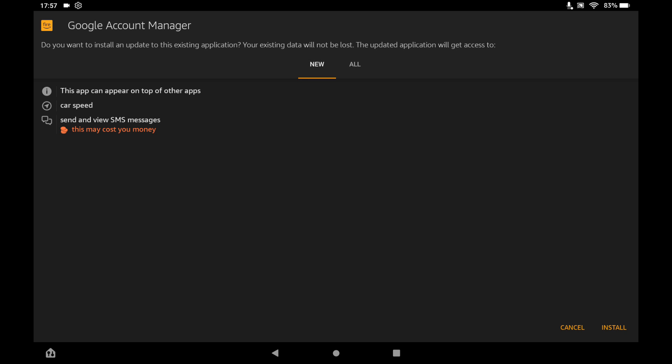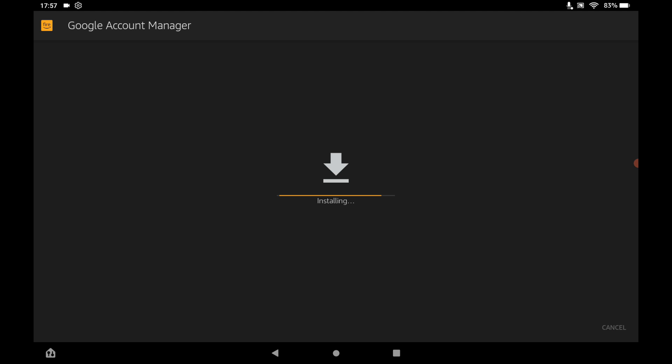And then click the Install button. And when that's done, just hit Done.